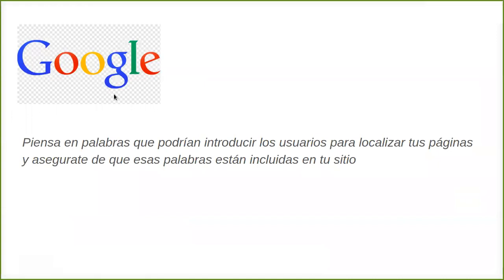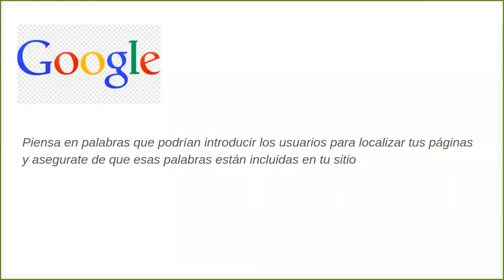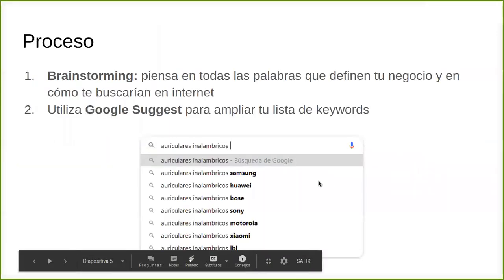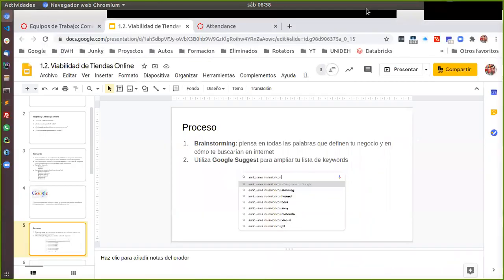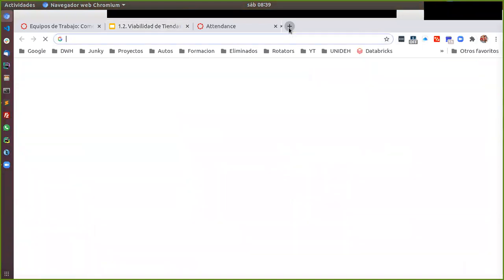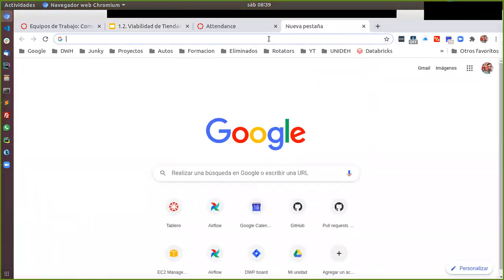Ahora, Google, en su sitio de AdWords, lo primero que te dice es, piensa en palabras que podrían introducir los usuarios para localizar tus páginas. Y asegúrate de que esas palabras están incluidas en tu sitio. ¿De acuerdo? Entonces, esto es muy importante.